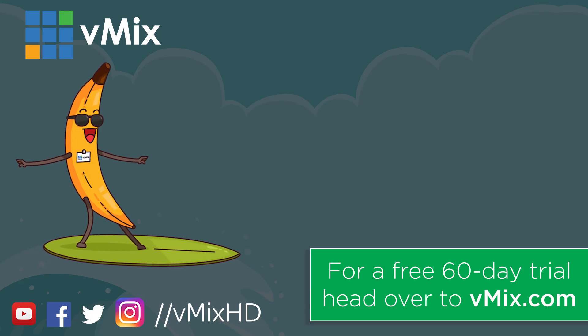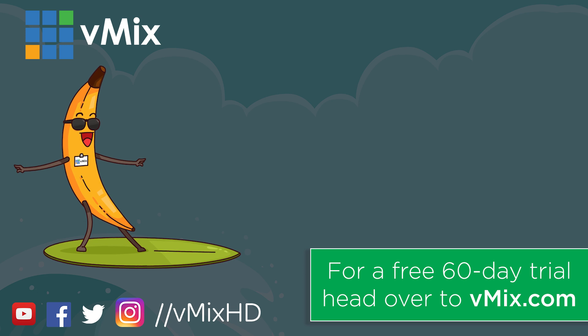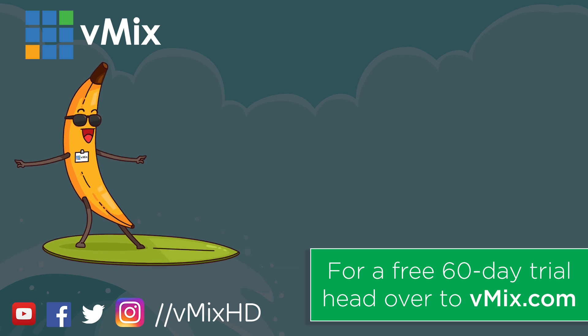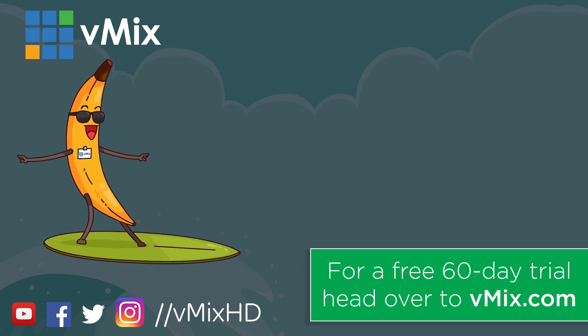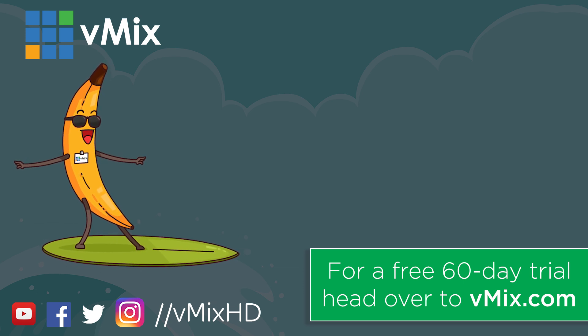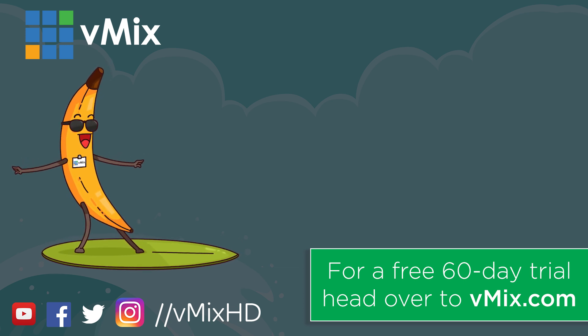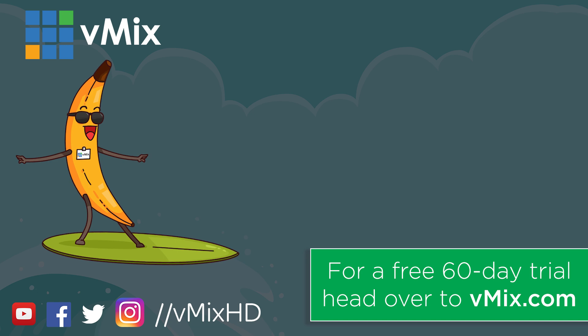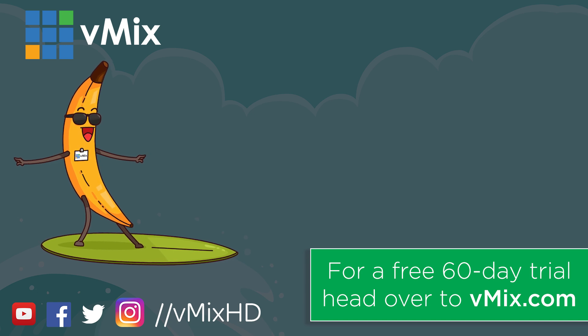Thanks for watching. Click to watch another exciting vMix video or head to vmix.com for a free 60-day trial. See you later.